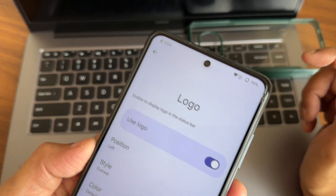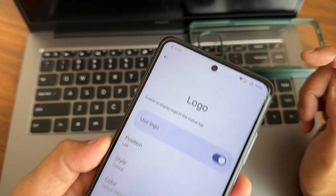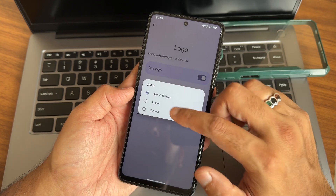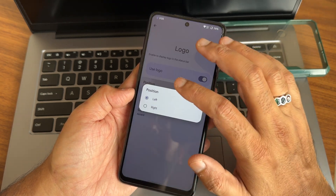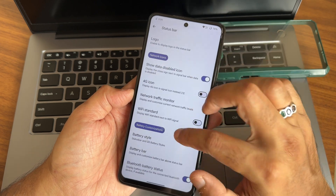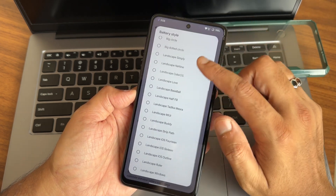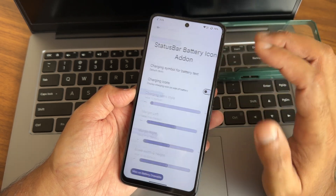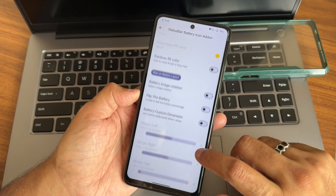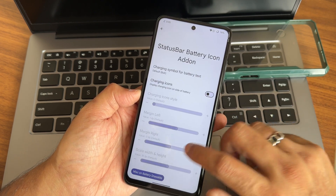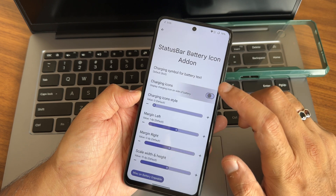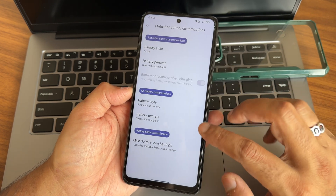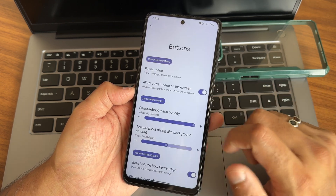Status bar has an icon manager — you can use the Everest OS logo, change and position it, and even change its color based on accent or wallpaper color. Battery style gives you plenty of choices in both the QS and status bar. Status bar battery icon add-ons and charging icons are also available — enable them and you get plenty of options. Buttons section includes power menu and advanced restart button.